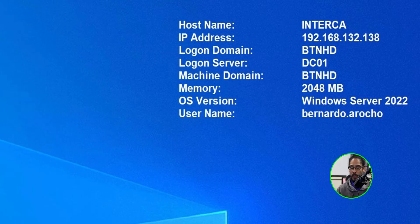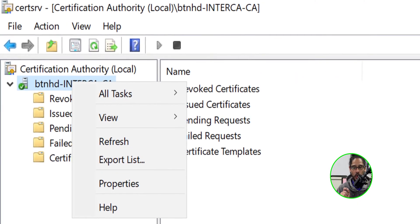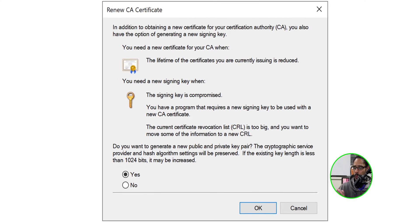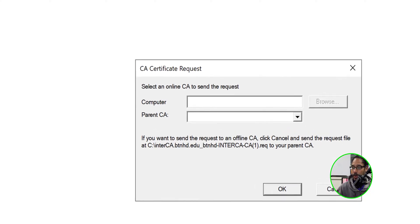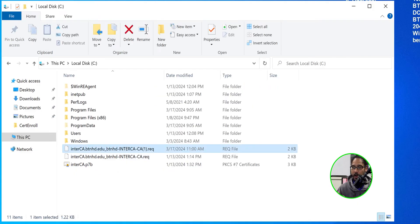We renewed our root CA early, and now we need to renew our intermediate CA. To do that, head over to the intermediate CA server, launch the certification authority console, select the server, right-click, go to all tasks, and locate 'Renew CA Certificate.' Click yes, say no, click okay. Since our root CA server is offline, I'm not going to provide a parent CA - just click cancel.